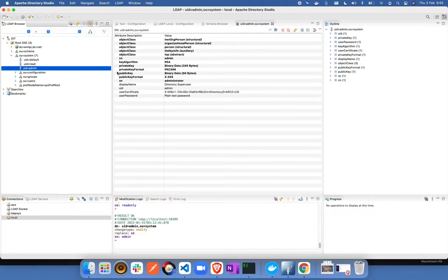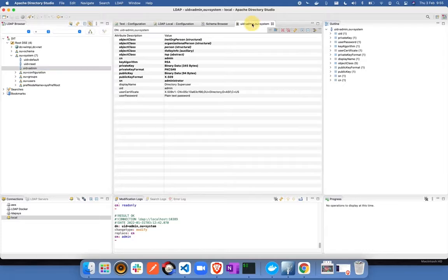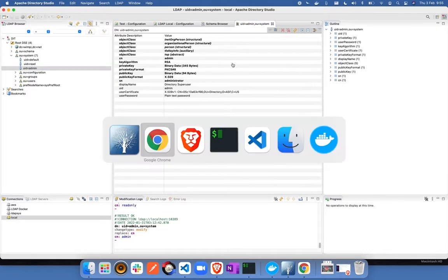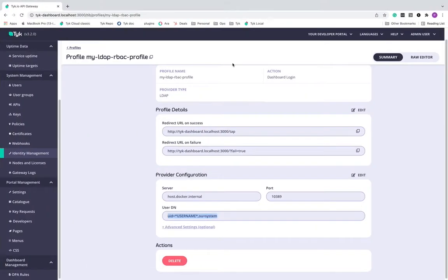So if I head over to Apache Director Studio again, you can see that this is exactly how the user DN is present. So this one you'll have to take care of whenever you're configuring the LDAP.